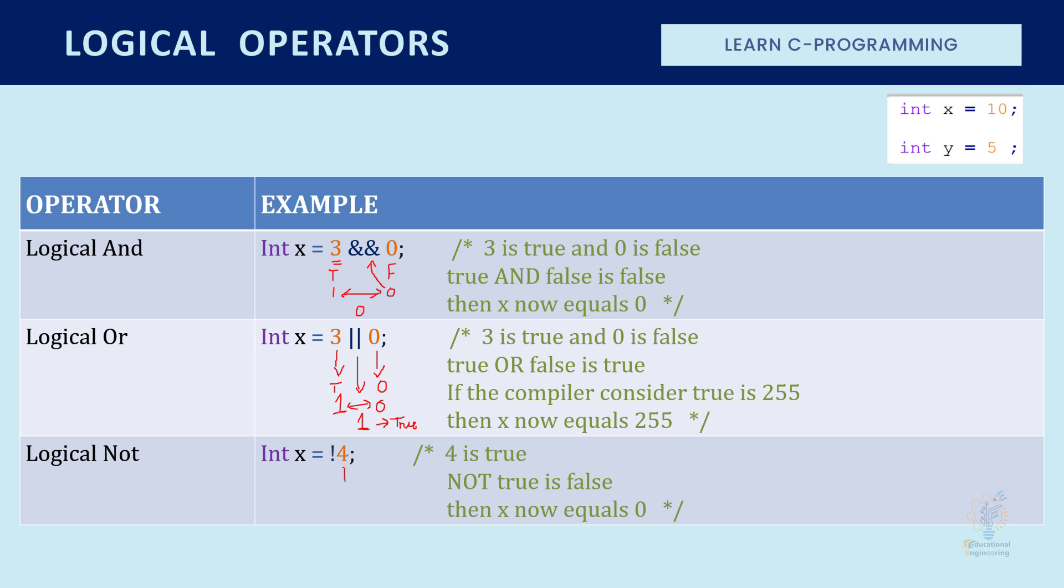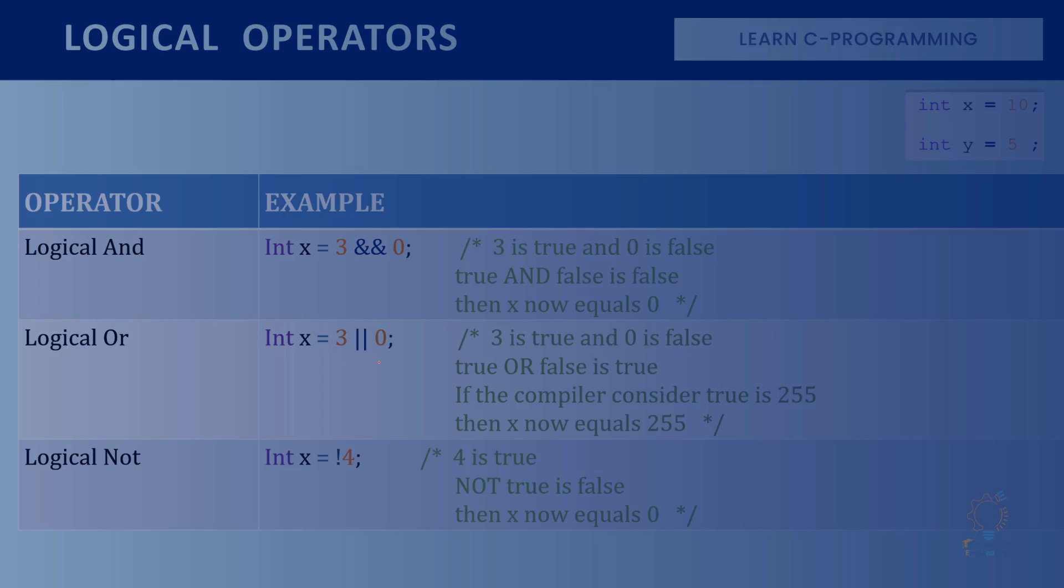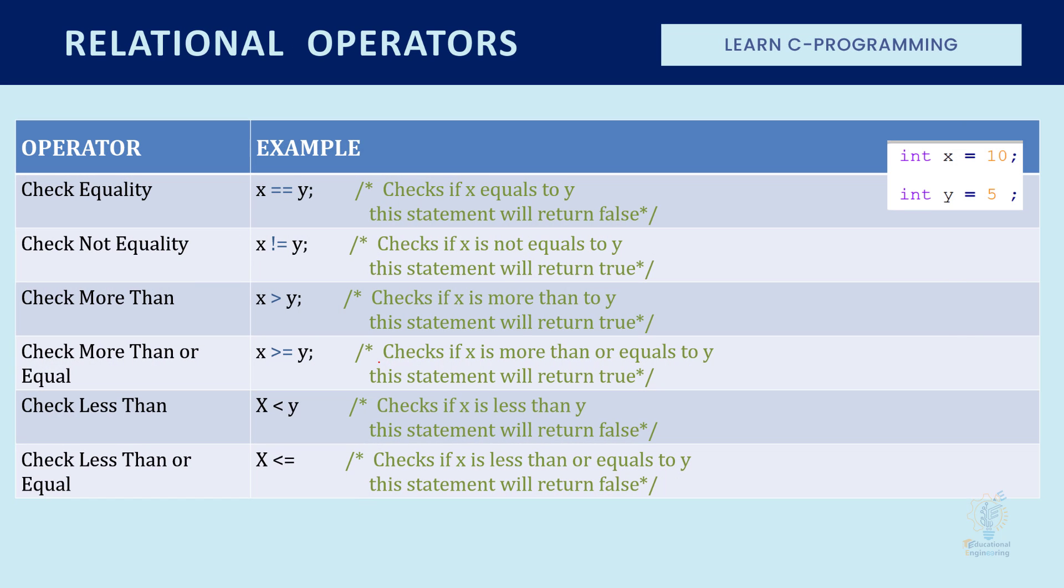In this case, four is true, and NOT true equals false, which equals zero. These are the logical operators and the ones before them were the relational operators.